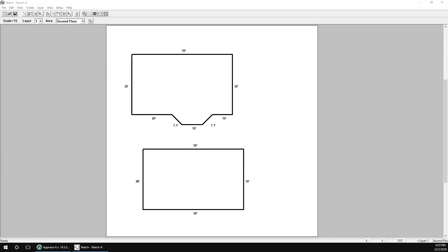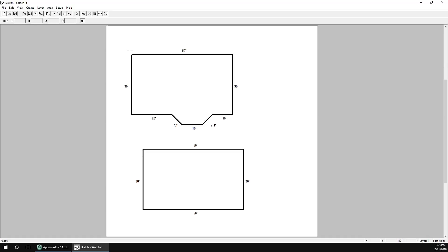Since interior walls don't add to or reduce the square footage of a structure, you don't need to create an area for them. Instead, they're associated with the area you have selected up top. We'll use the pull-down menu to select the first floor. To draw interior walls, go to the Create menu and select Lines — you can also use the icon in the toolbar. There are a few ways to draw interior walls: free draw by clicking the mouse, clicking at each corner, using the arrow keys, or typing in measurements from your inspection.